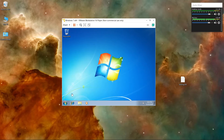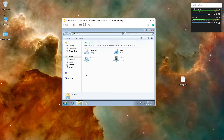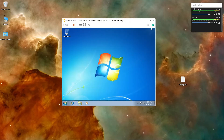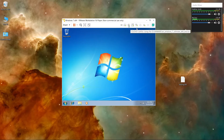After it finishes launching, go to File Explorer and then This PC.